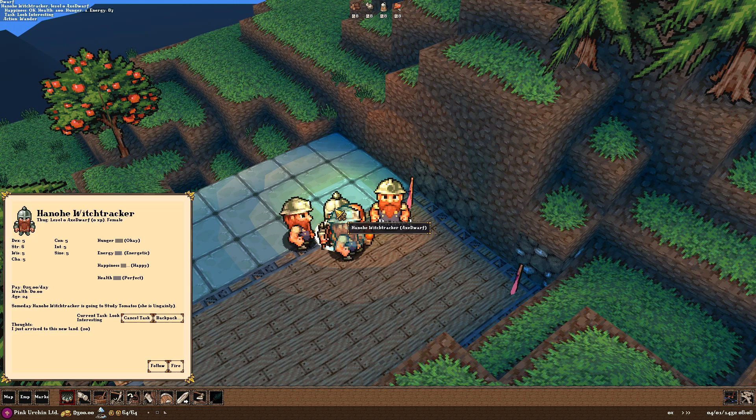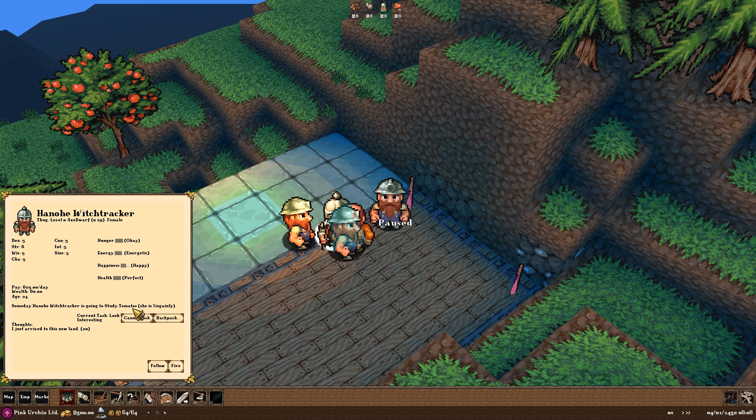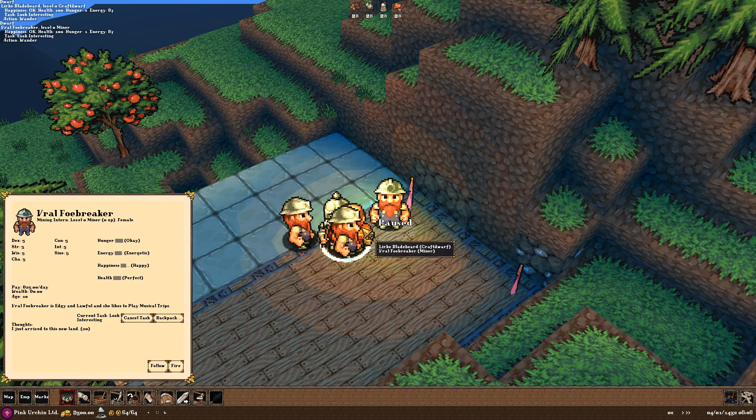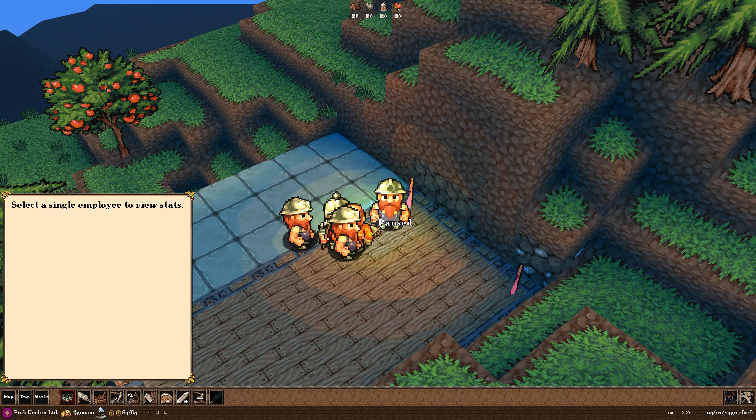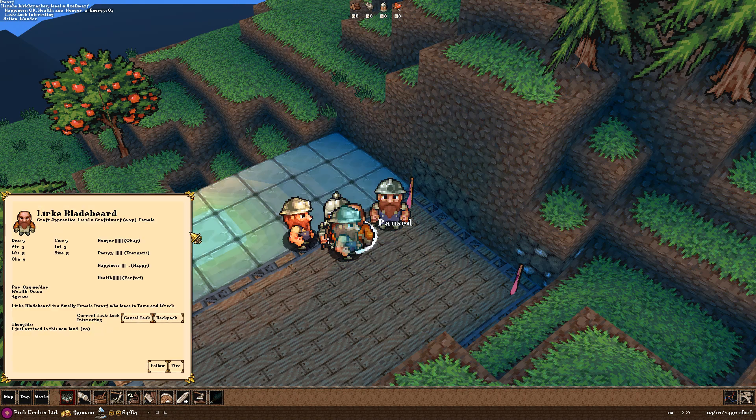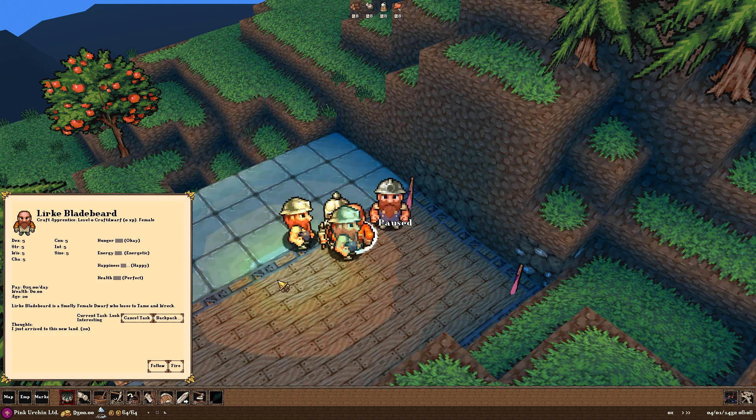And Hanno Witch Tracker is my axe dwarf going to study tomatoes. She is ungainly. I don't know what that means, but tomatoes are great. And Lurk. Lurk is our craft dwarf. She is a smelly female dwarf who loves to tame and wreck. Don't we all?